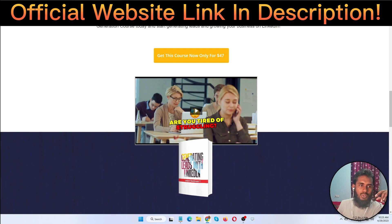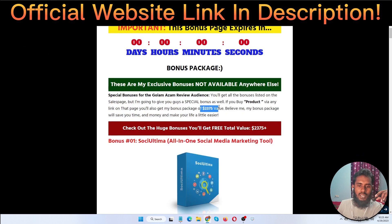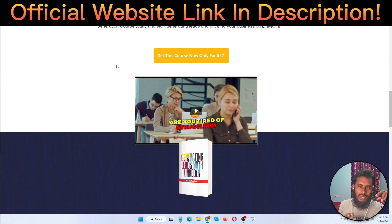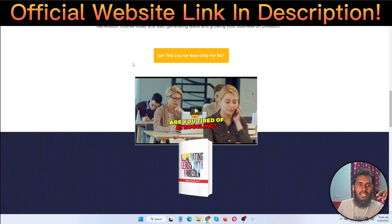I'm also going to show you my bonuses that I will give you totally free if you purchase this training course through my link. Honestly speaking, I am an affiliate — I promote this training course. If you purchase through my link, I will give you a $2,375 bonus, and I will get a small commission, but this doesn't cost you extra. These commissions help me create free valuable videos like this one.